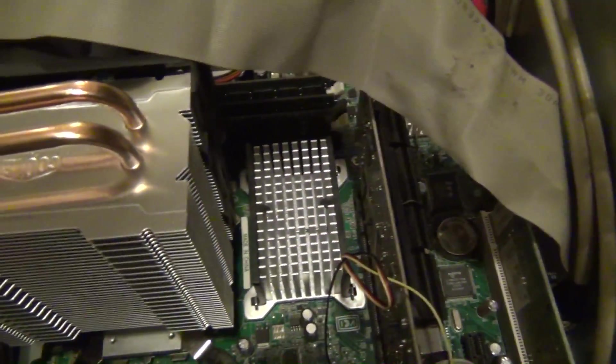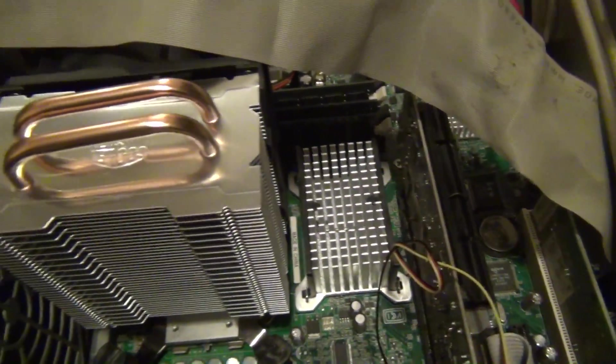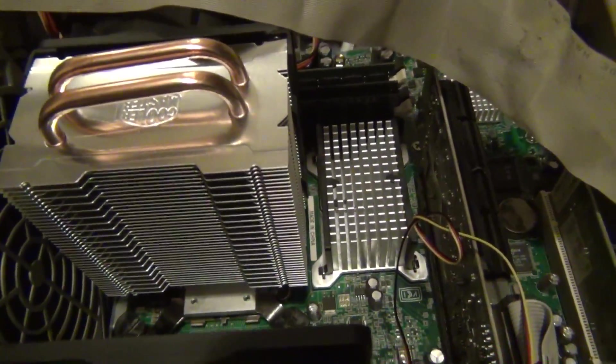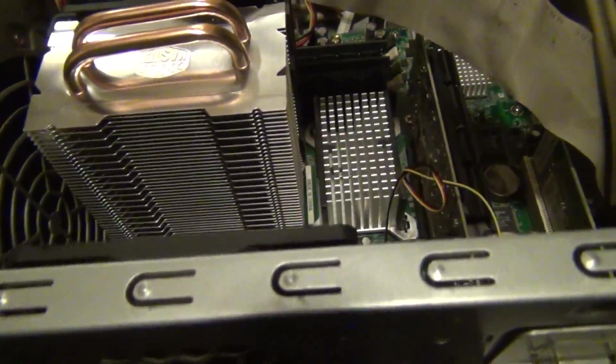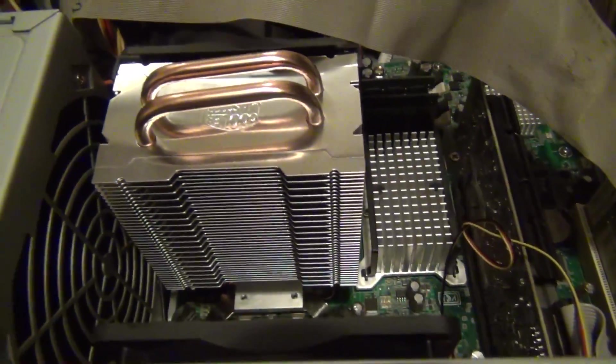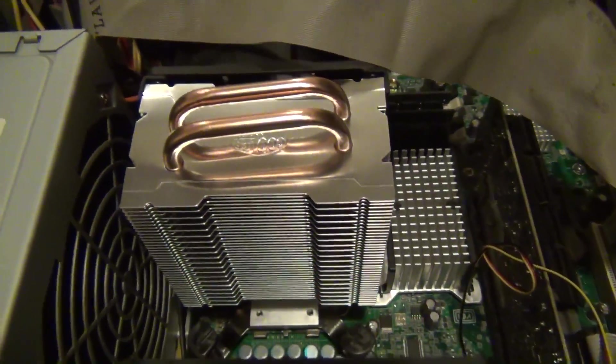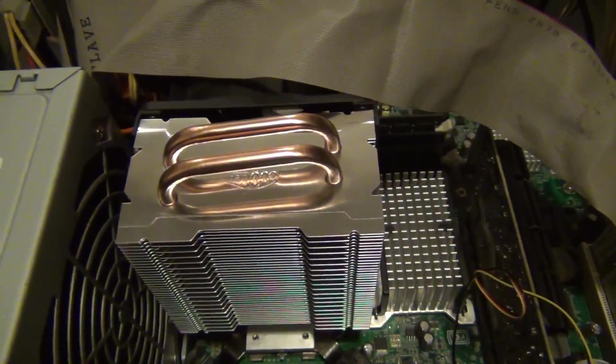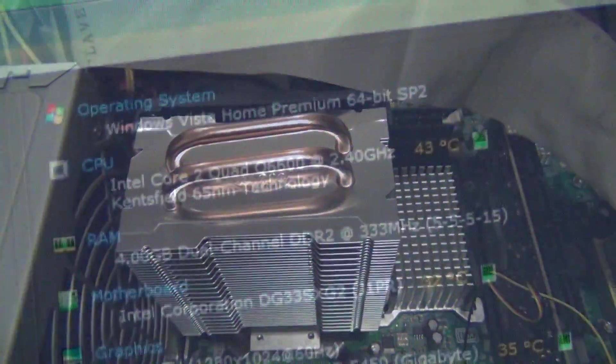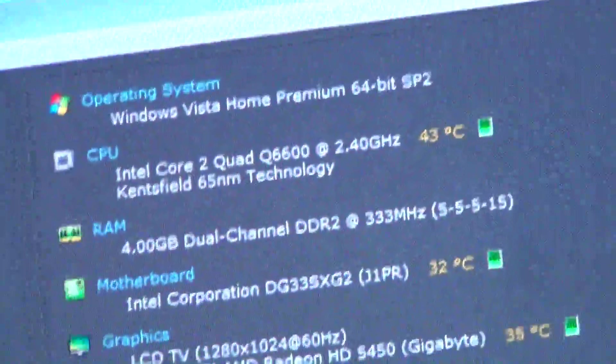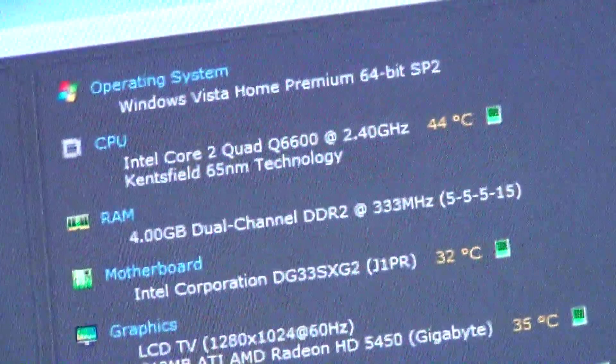It's kind of ugly but it's got to be better than what it was. And you can still put the side panel on this old computer if you really wanted to. So we'll fire it up and see what we've got for temperatures. Okay, so now that we're fully booted into Windows.